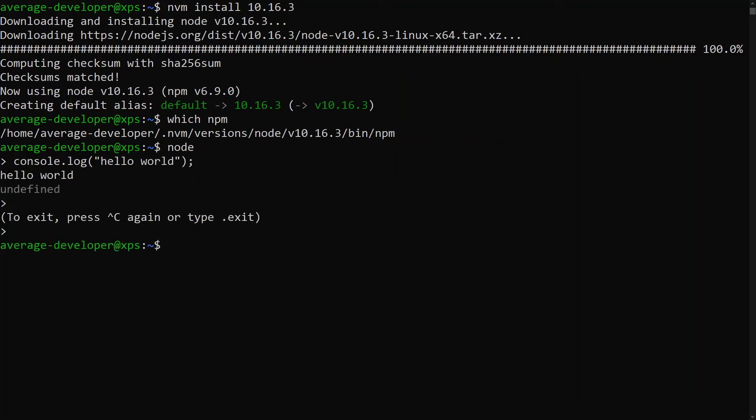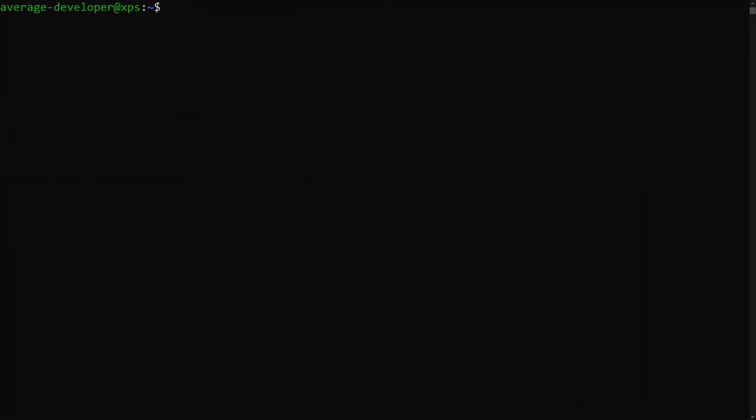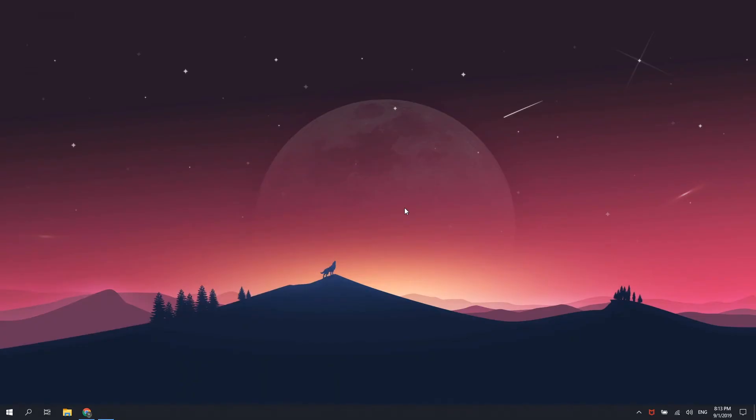There you have it folks. You now have Node.js installed on WSL. If you liked this video, click that like button and subscribe to see our upcoming videos. Thanks for watching.